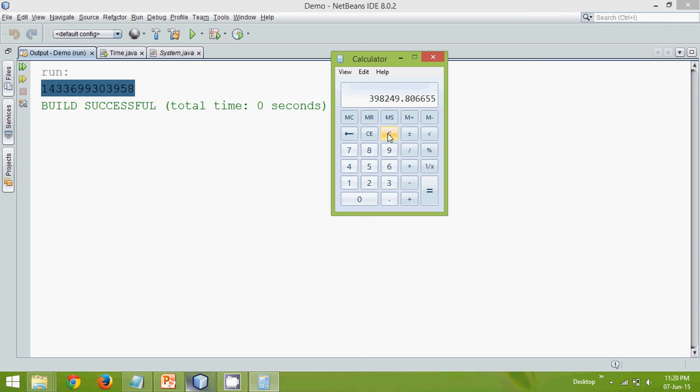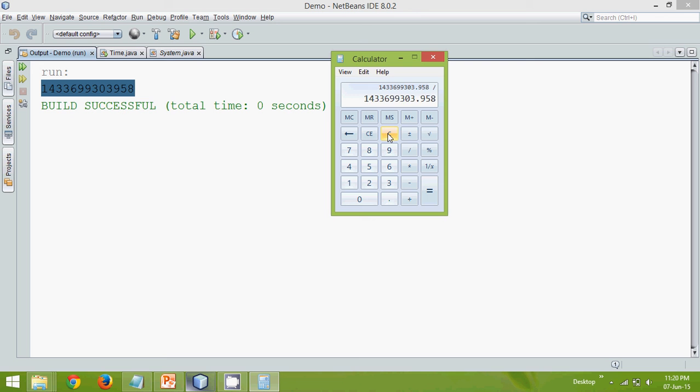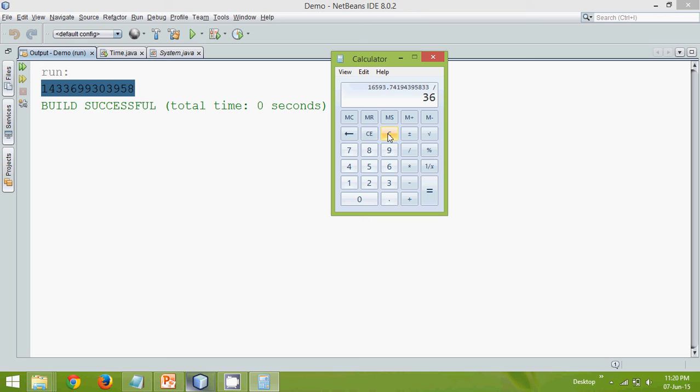of days. Let's divide by 365. And this is the number of years.